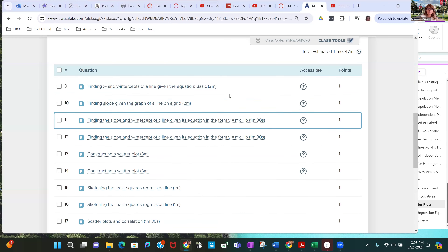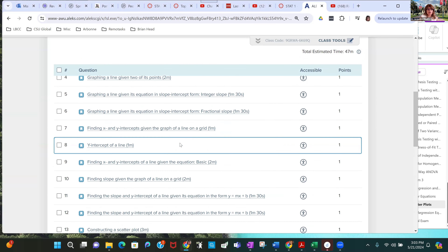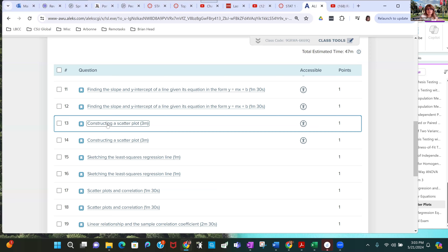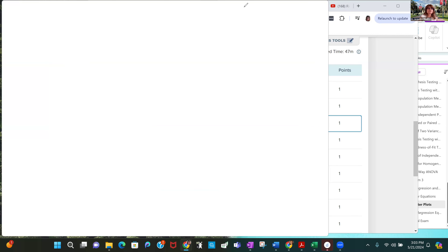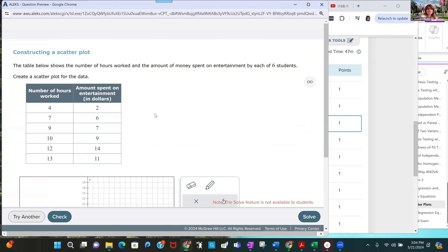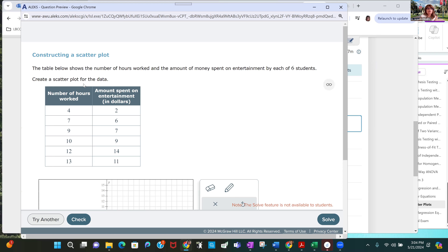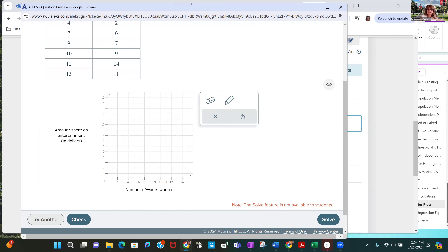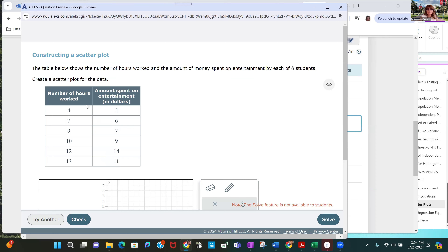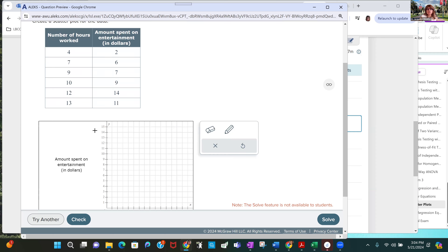We're in the chapter 11 homework and we left off at 12, so problem 13 is constructing a scatter plot. These are straightforward — they give you a table showing the number of hours worked and the amount of money spent on entertainment by each of six students. You're asked to create a scatter plot. Notice the axes: hours worked along the x-axis and amount spent on entertainment in dollars along the y-axis. Each row represents an ordered pair, which on the graph is a point.